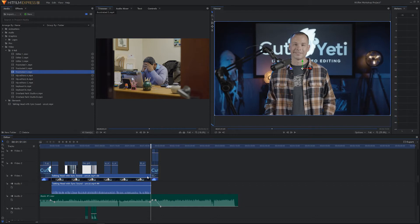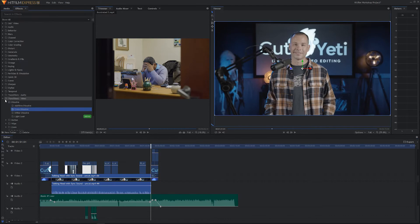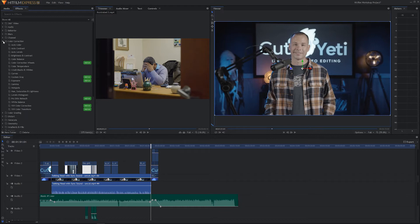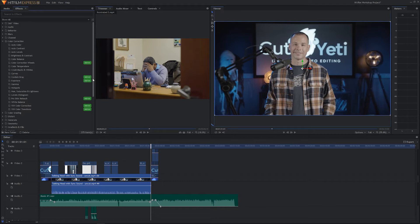With this shot selected in the timeline, if we go up to Effects, let's close our transitions and go to Color Correction — we've got some options here. The ones with the add-on tag don't work in the free version of HitFilm; you'd have to pay to use those. But you don't absolutely need them — you can get away without the paid version for quite a while and still accomplish some very nice results.